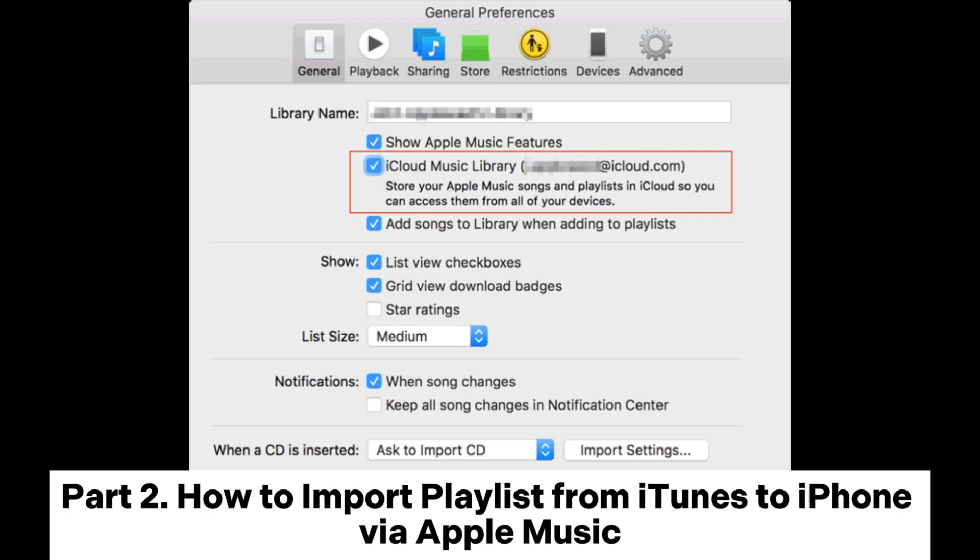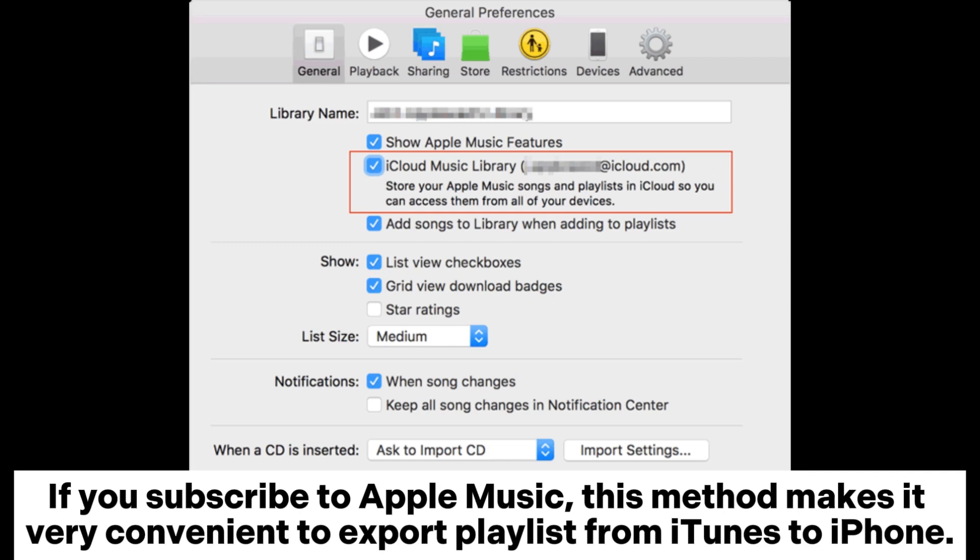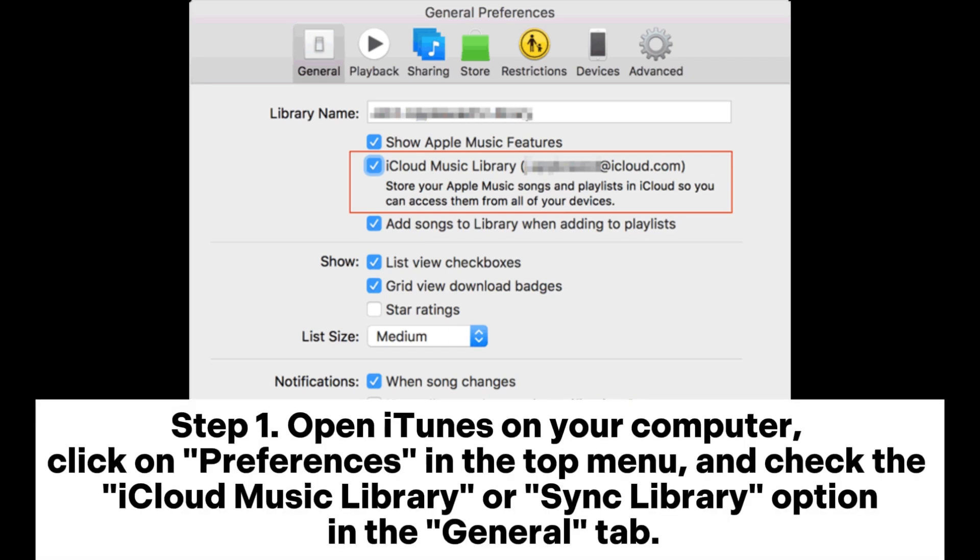Part 2: How to import playlists from iTunes to iPhone via Apple Music. If you subscribe to Apple Music, this method makes it very convenient to export playlists from iTunes to iPhone.